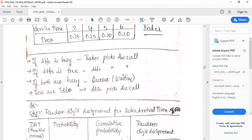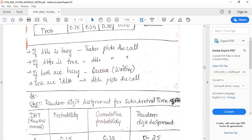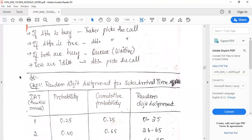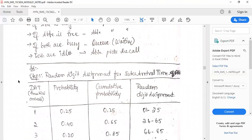Remember: when the system starts, both servers are idle. If Able is free, Able will pick the call. If Able is busy, only then Baker picks the call. If both are busy, the customer enters the wait state — that is, they join the queue. The solution steps are: first create the random digit assignment table for inter-arrival time, then for service time of Able and Baker, then develop the simulation table.